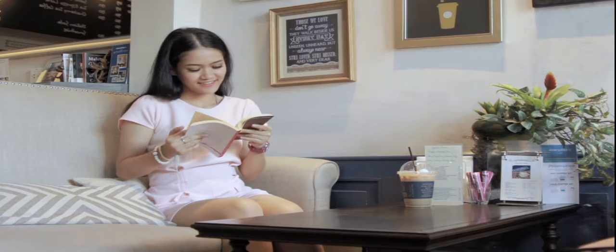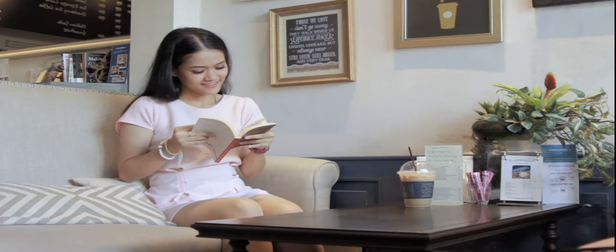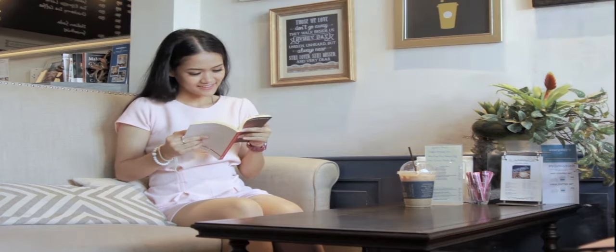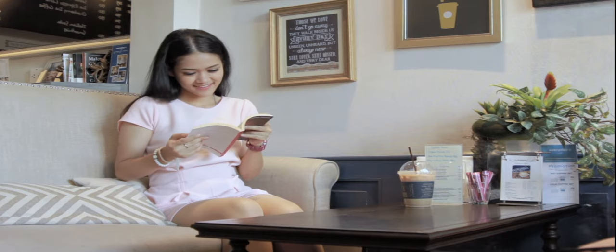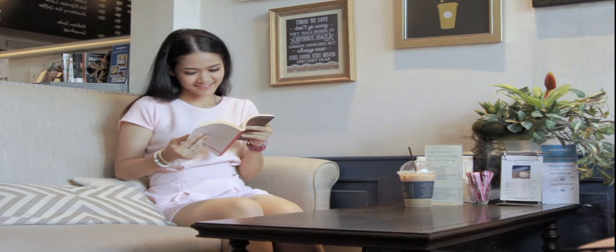Number one is reading. Reading books, novels, and any articles is best for those who love reading.